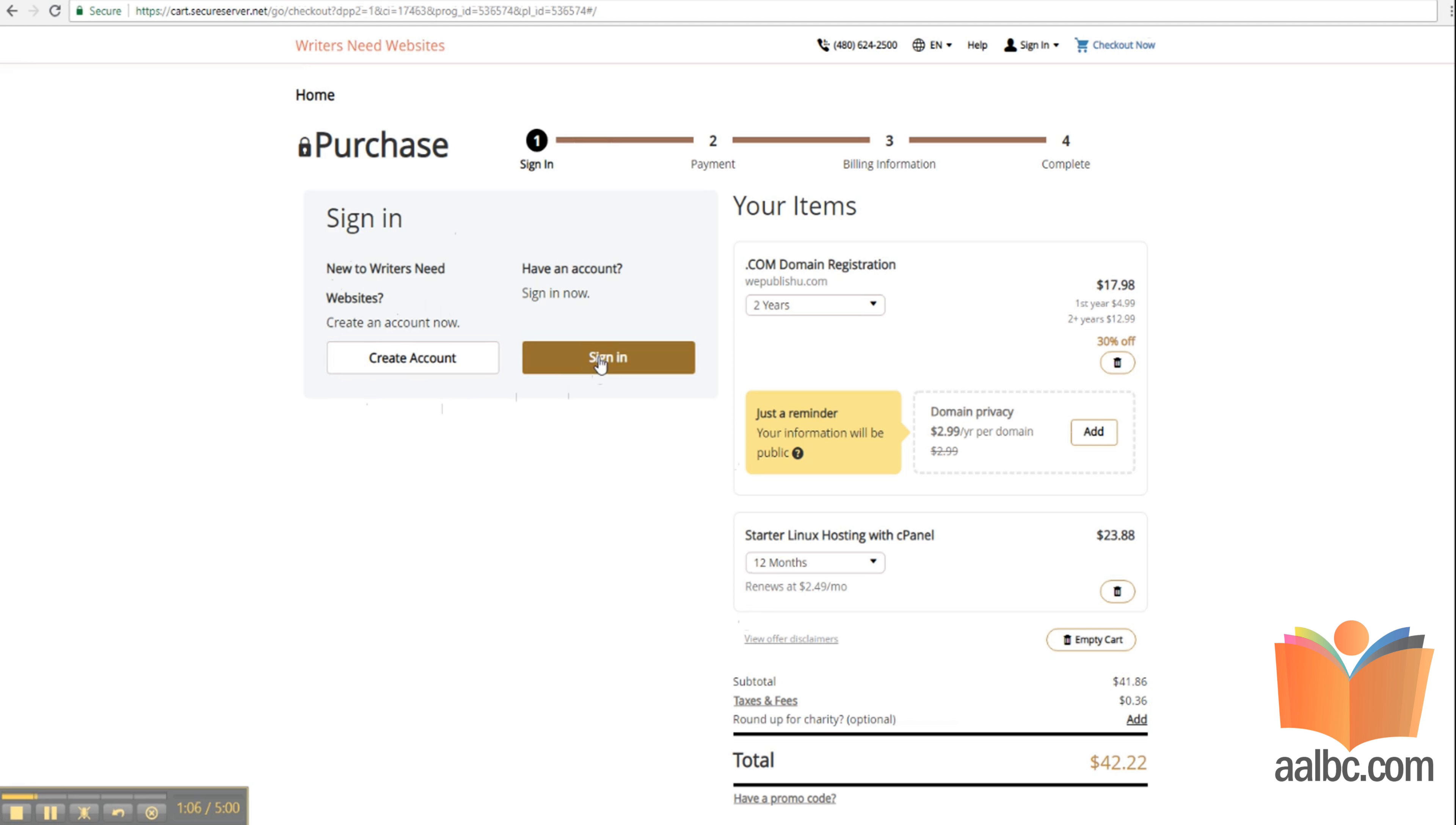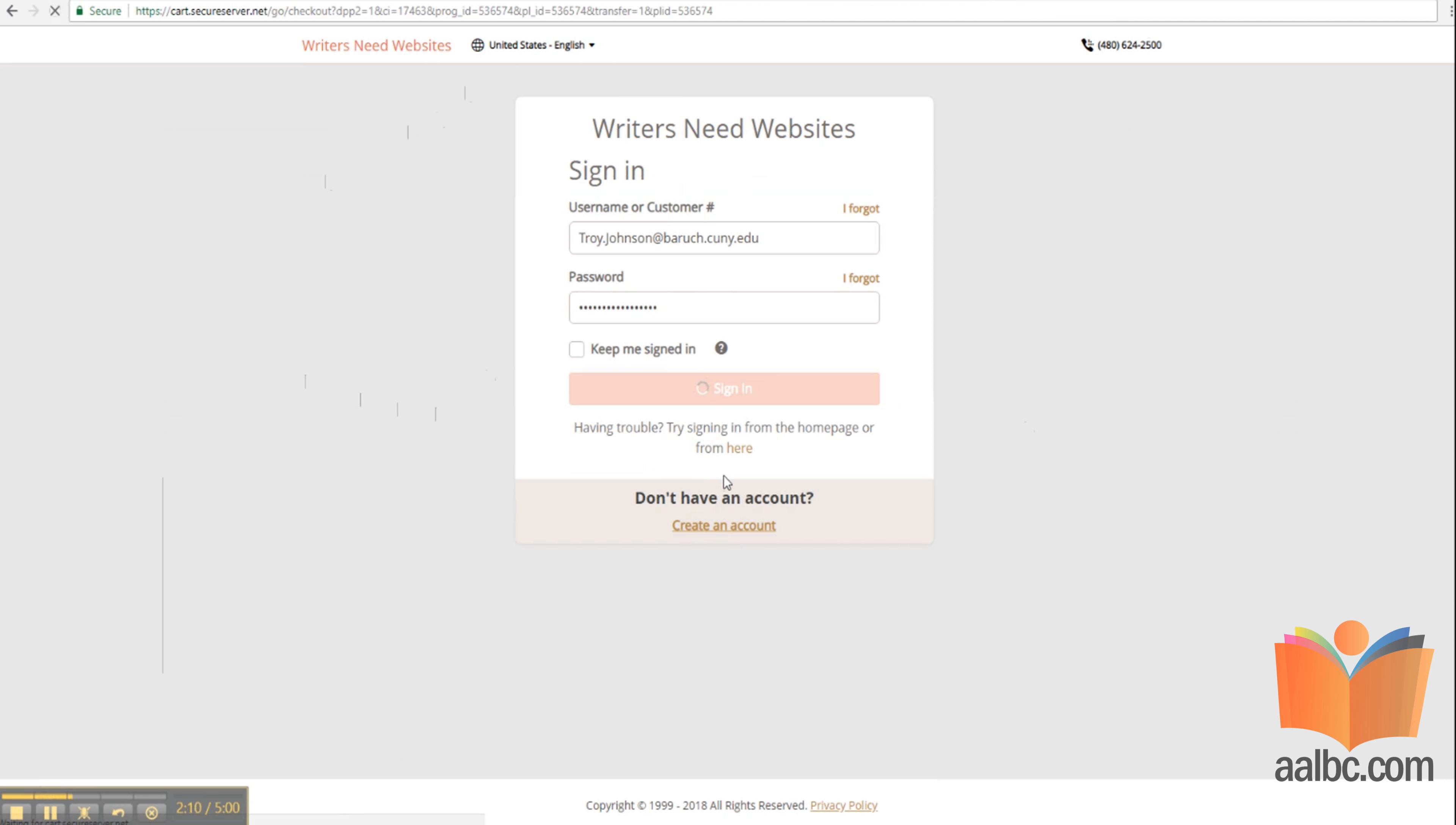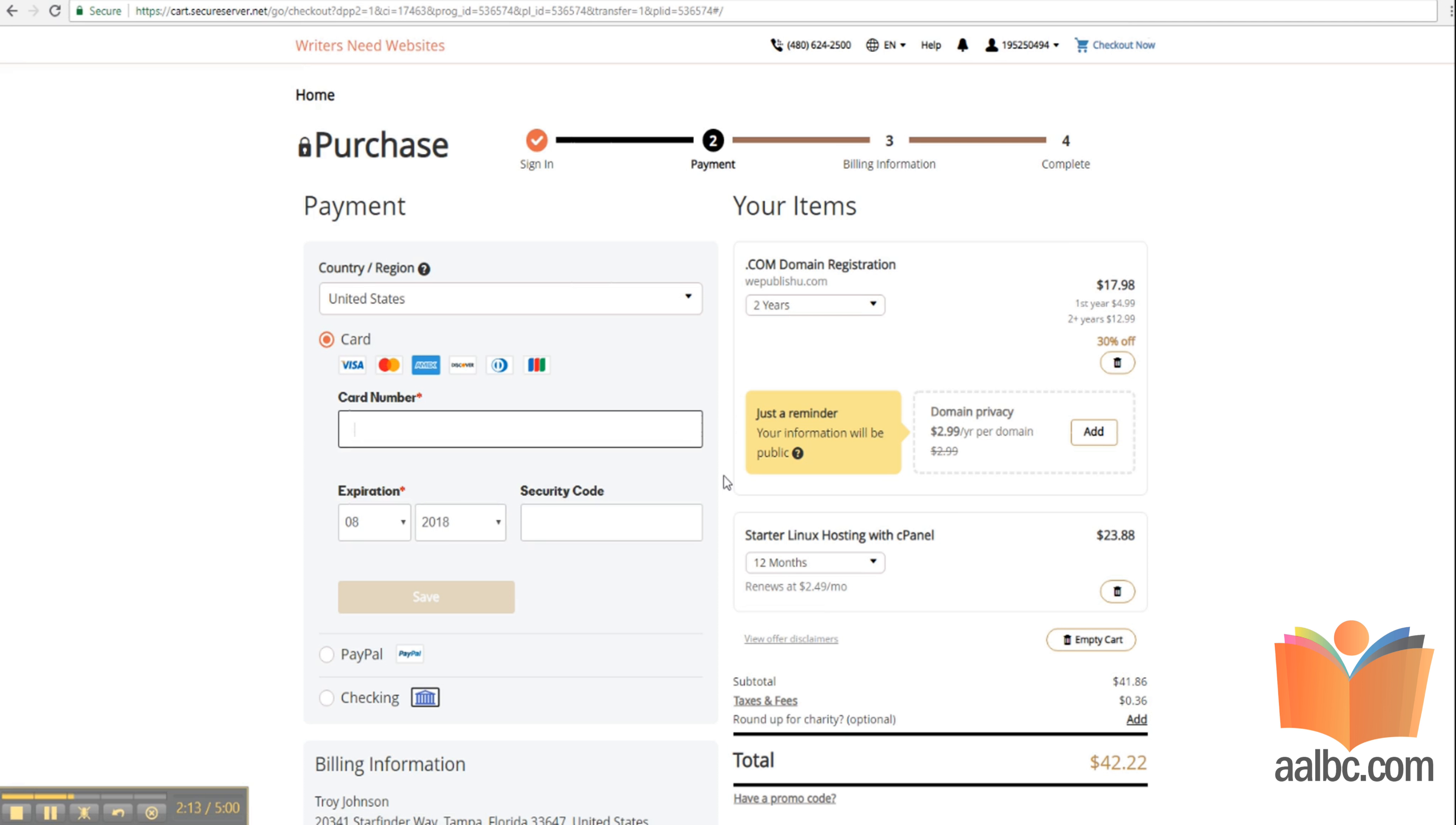On the next page, you'll either need to create an account or sign in. I already have an account. Logging in. Once you've logged in, you'll be at the shopping cart.